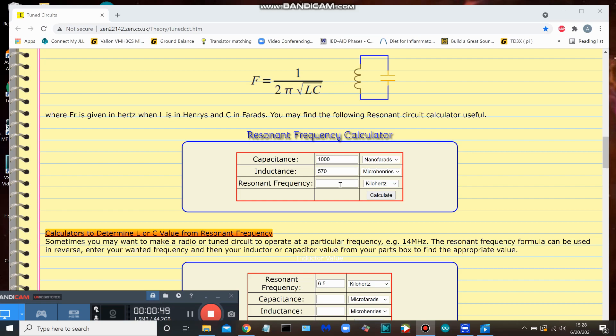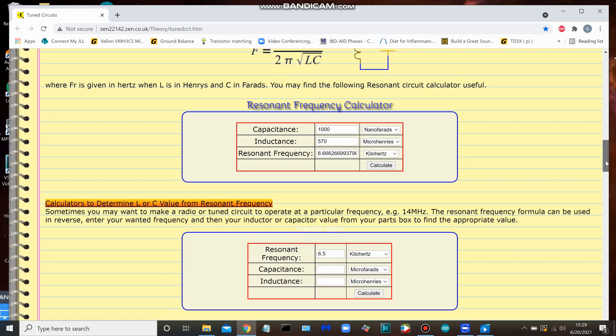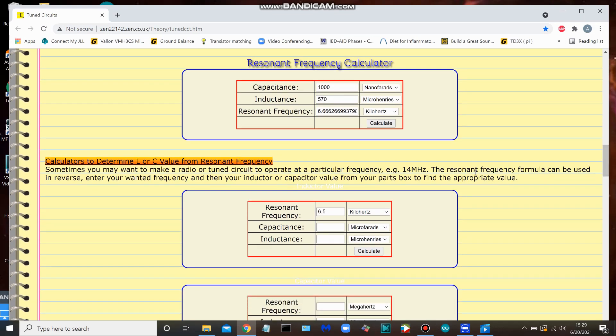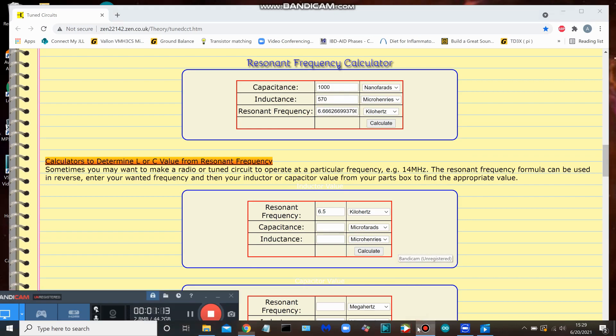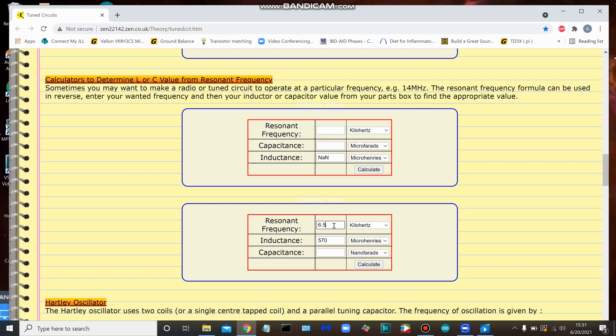You can click the button and there you have your resonant frequency. There are various forms of it. Here we are - I'm going to solve for capacitance. So 6.5 kilohertz, inductance of 570 microhenries, and calculate. There we have 1051 nanofarads. That's very easy.